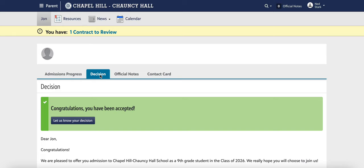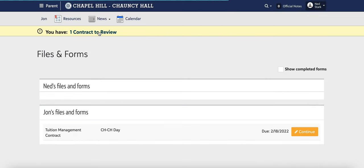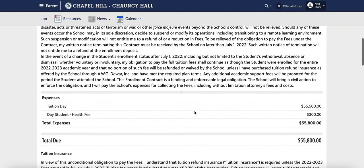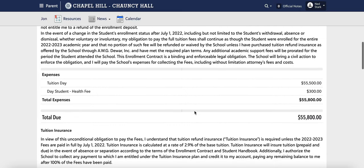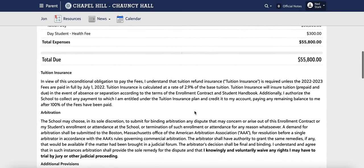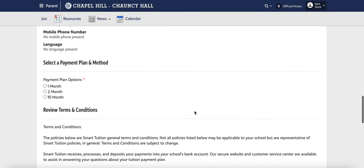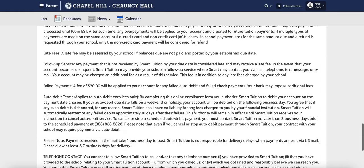To view your CHCH contract, click on the yellow banner at the top of the web page. Under files and forms you'll be able to view your contract. Your contract will show the tuition and fees, any financial aid, billing information, and payment plan information.